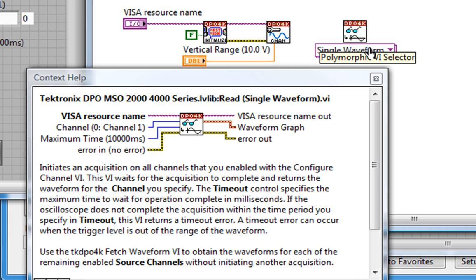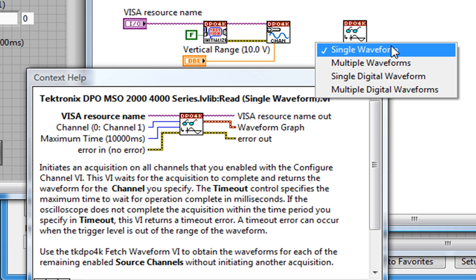And by selecting some item here, I'm choosing the Polymorphic Instance. For now, we'll leave it at Single Waveform, since we're only reading from one channel.